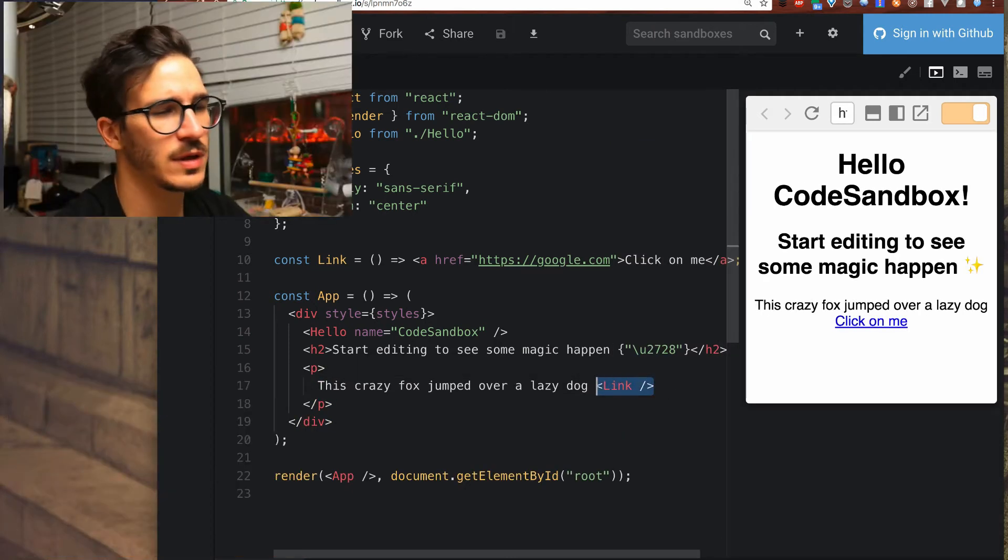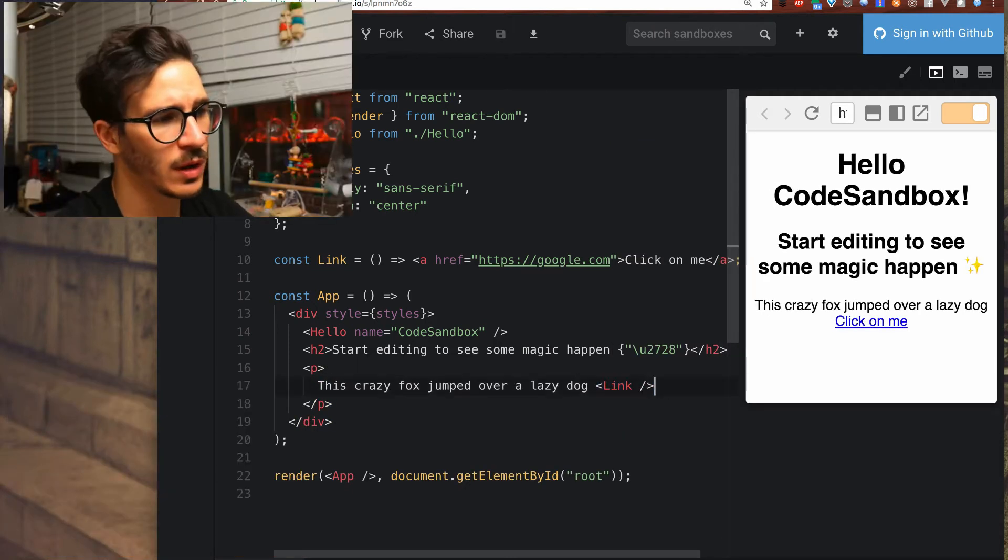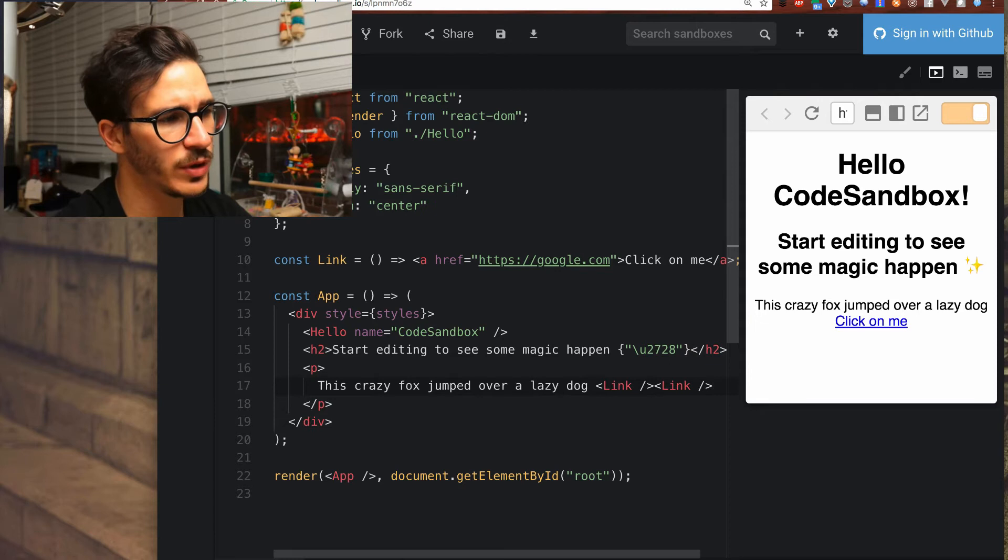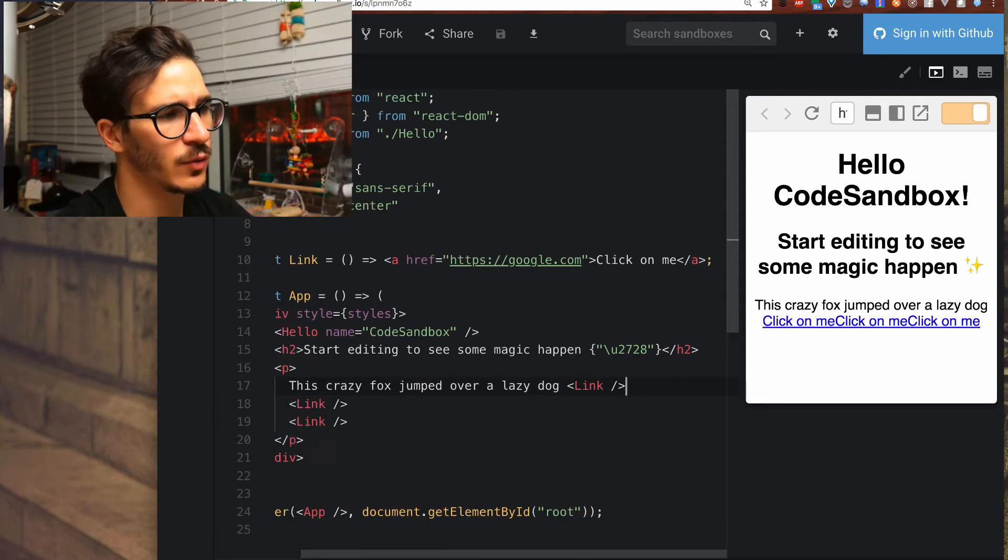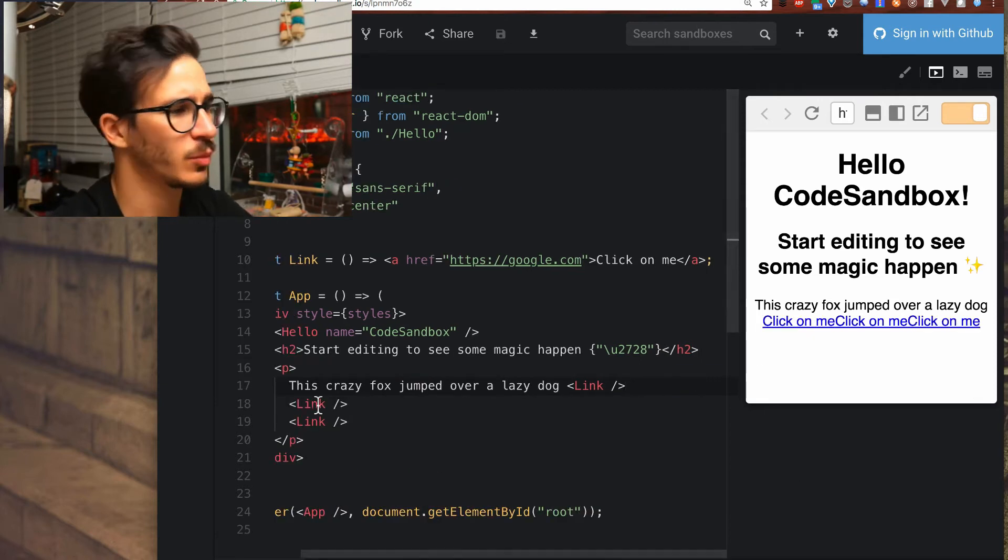Now that we have this link component we can keep reusing it and if we apply it multiple times we get multiple links.